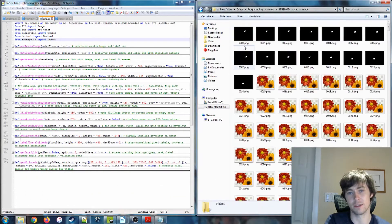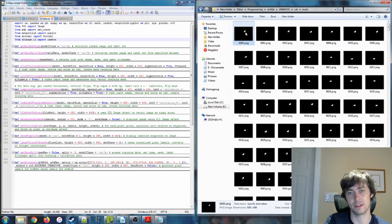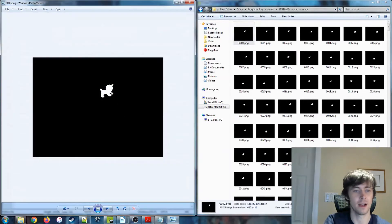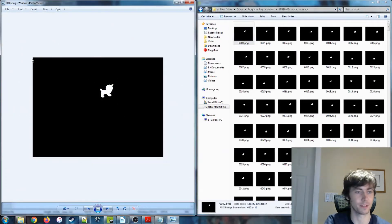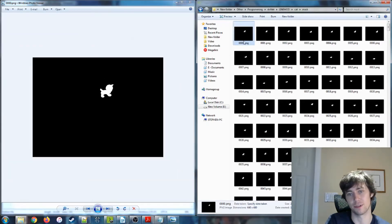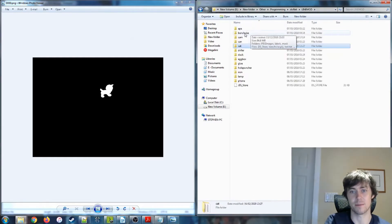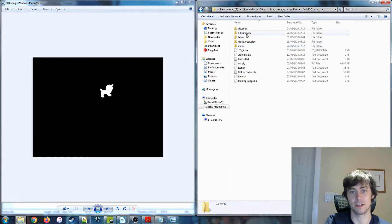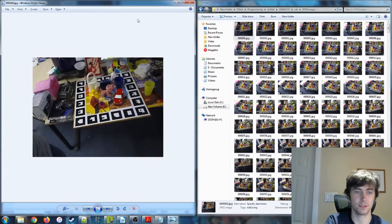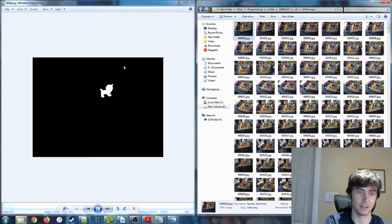We also get these mask images, which are pretty self-explanatory. They show you where the object of interest is in the image. For the image we looked at earlier, we can see that the mask corresponds to the cat, and you can see it's perfectly overlaid with that.